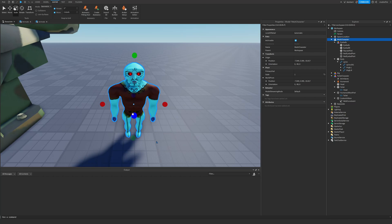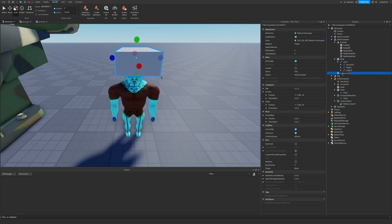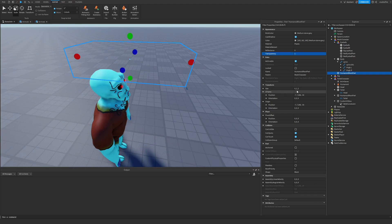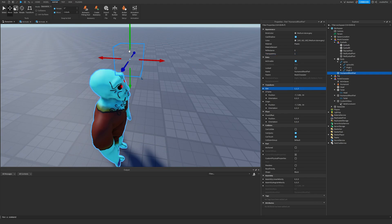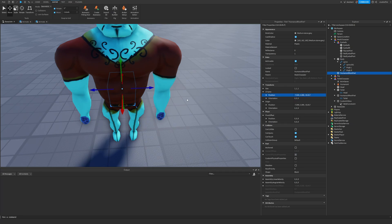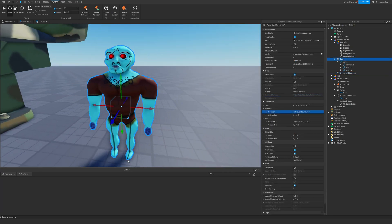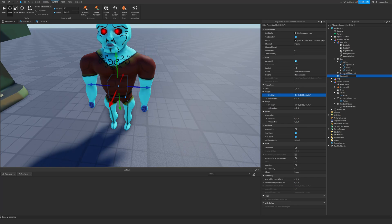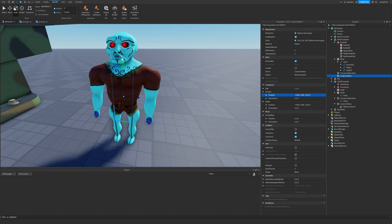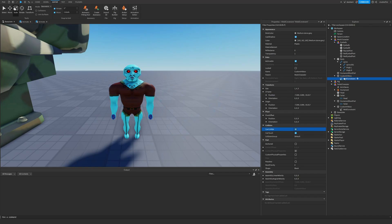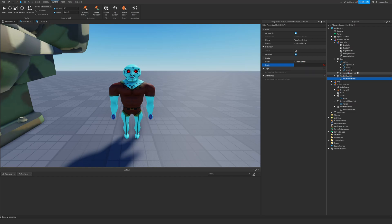The same principle applies for a mesh character - we need a HumanoidRootPart inside the model. Add a new part, name it HumanoidRootPart, keep it unanchored, set transparency, and resize to 1x1x1. Copy the body's position and place the root part there. Disable CanCollide on the body so feet properly touch the ground. Create another part as the custom hitbox, resize it as needed, add a WeldConstraint, make sure CanCollide is enabled on the hitbox, and weld it to the HumanoidRootPart.